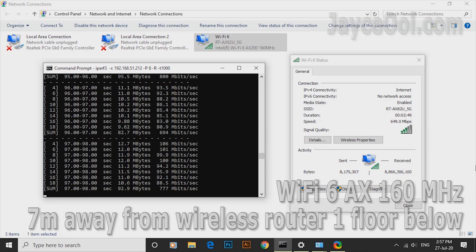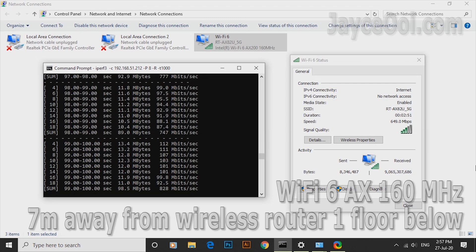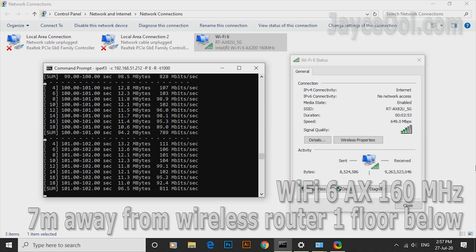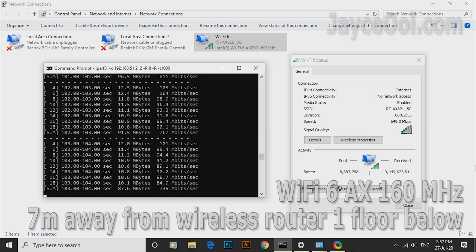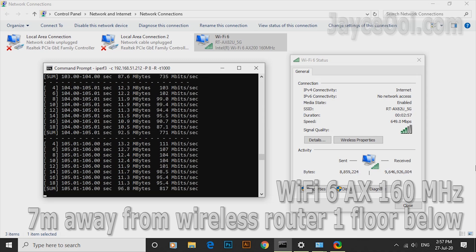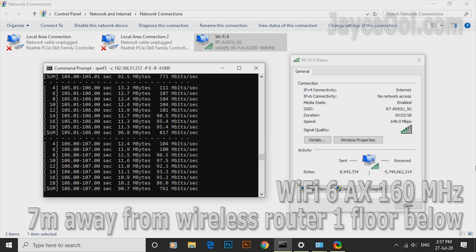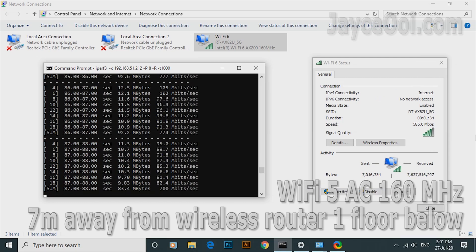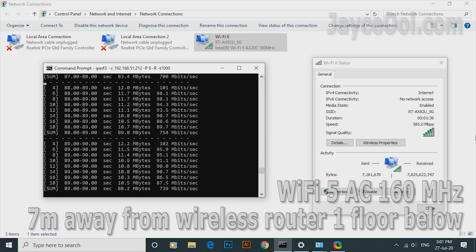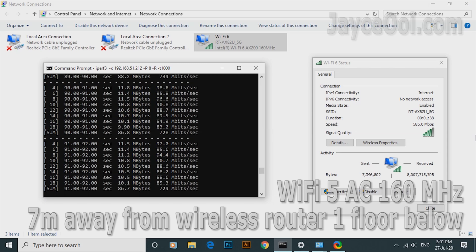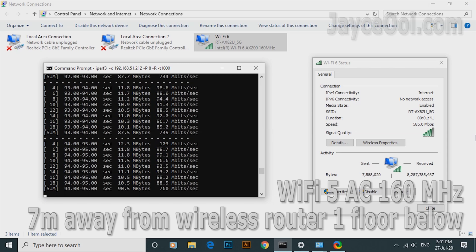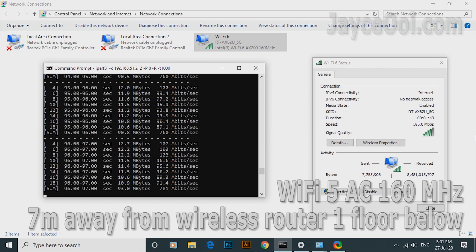As for WiFi 6 test, Asus PCE-AX58BT is being used. With AX160MHz, it can go over 800Mbps from time to time. AC160MHz is not far behind. Performing very well too.